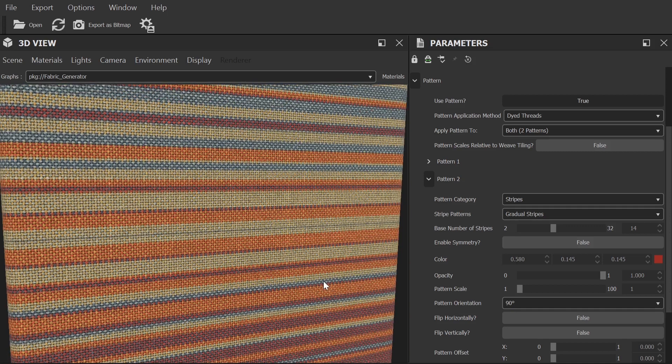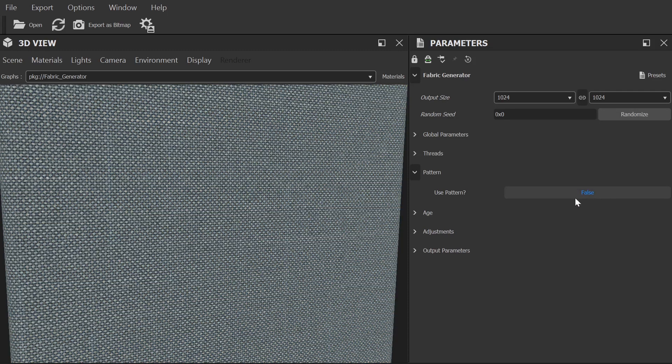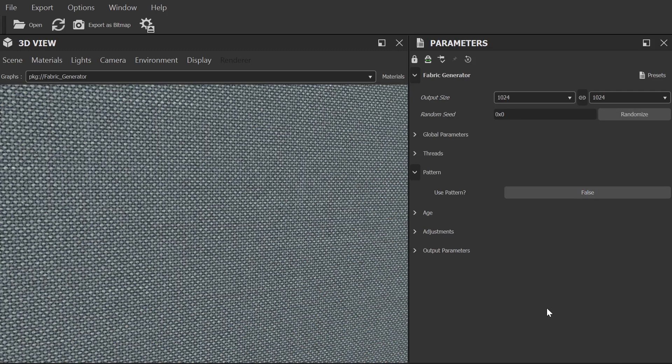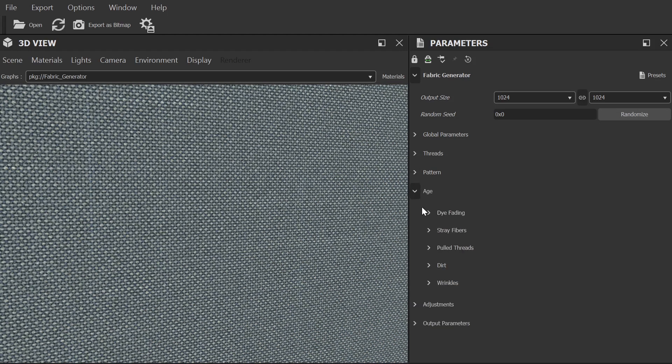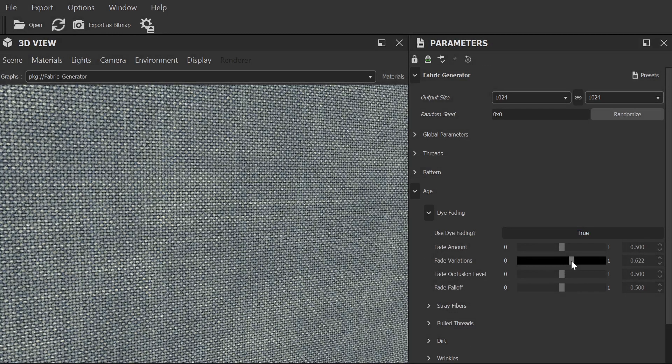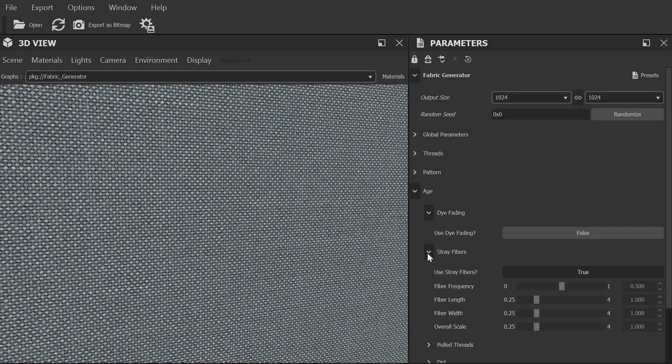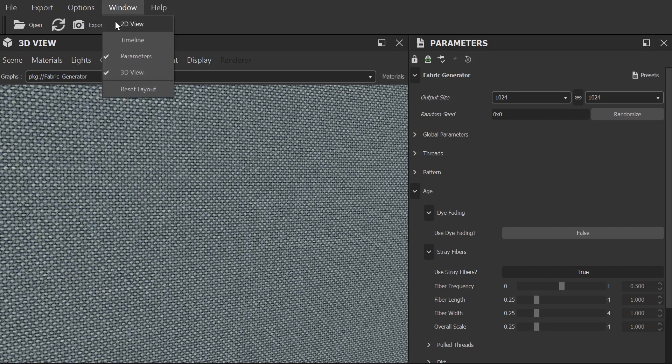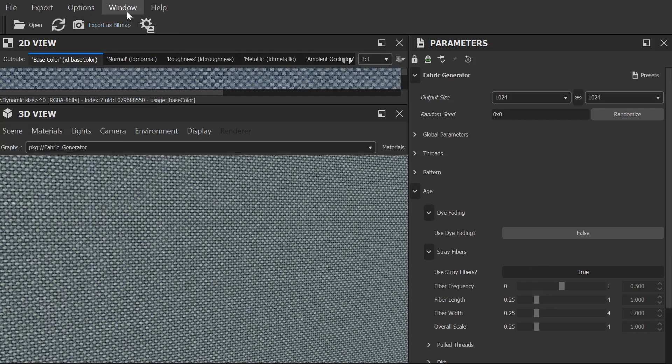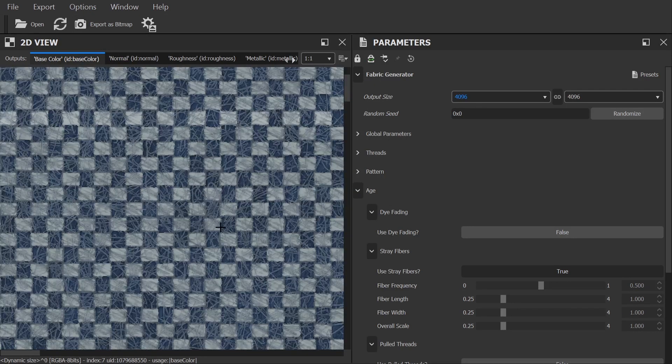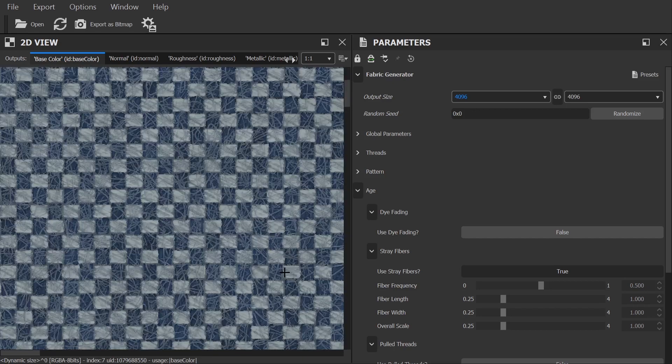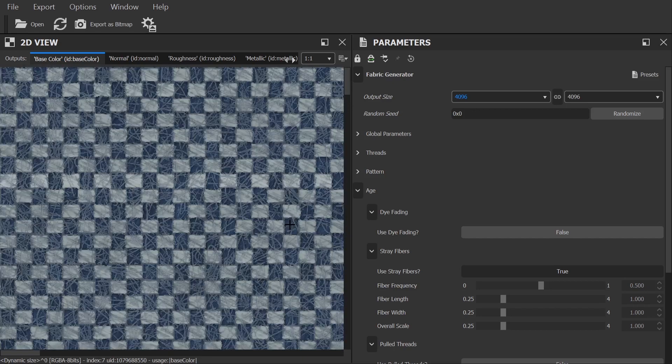Okay, for now I'm going to turn my pattern off so we can better see the effects of the next category which is aging. Here we can add imperfections to our material, the first being dye fading where the colour of the material has started to fade over time. We can adjust the amount of stray fibres that are created. To see this more clearly, let me jump over to 2D view for a moment and increase our output resolution to 4K. Stray fibres are an essential part of realism when it comes to fabrics and that's why this feature is enabled by default.